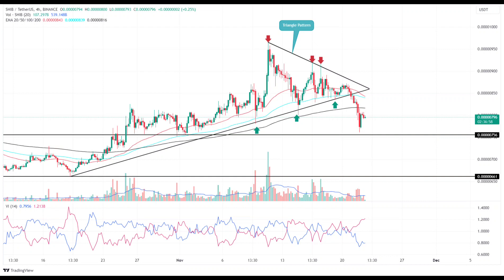Exponential moving average: a potential bearish crossover between the 50 and 100 EMA would accelerate the selling momentum in the market. Vortex indicator: a wide gap between the VI+ and VI- slope in a bearish crossover state reflects that the seller has the upper hand.